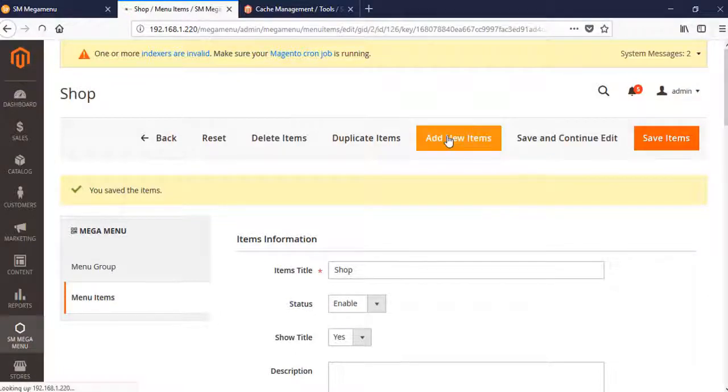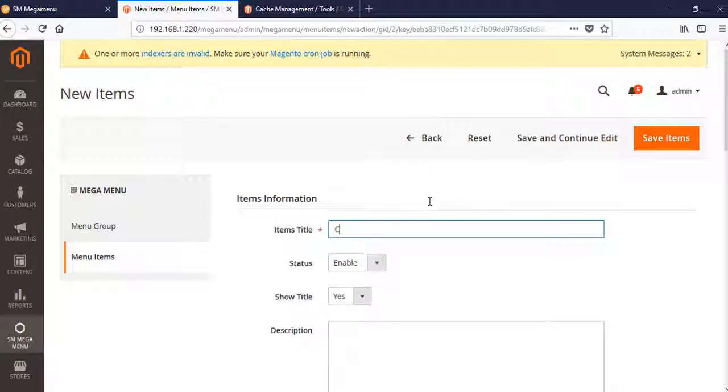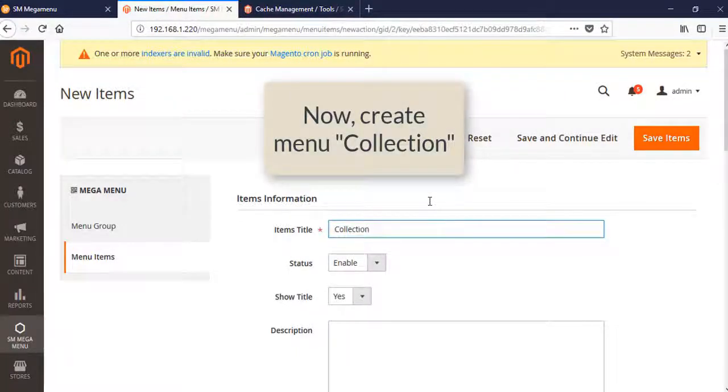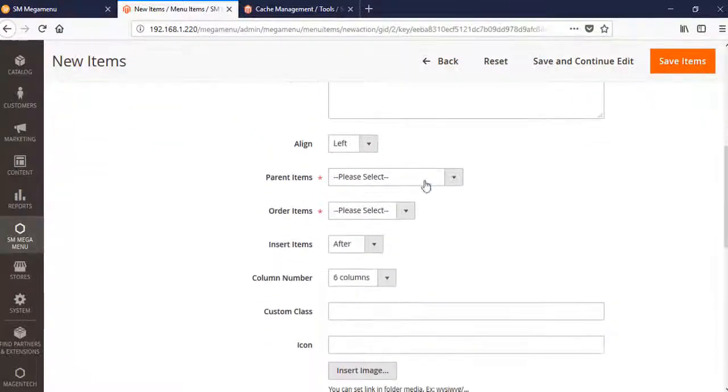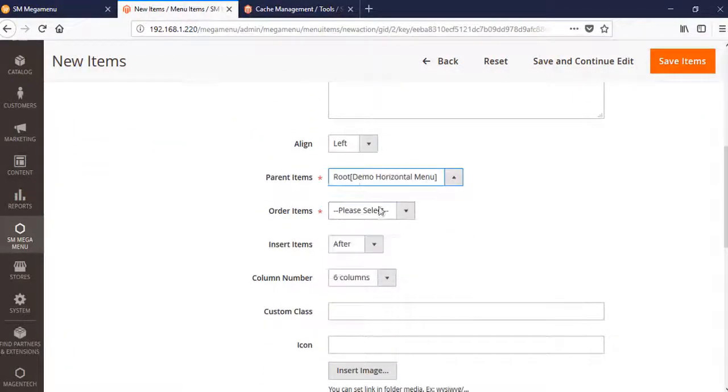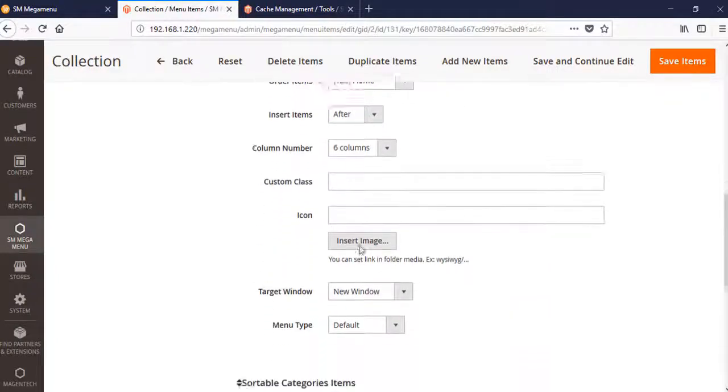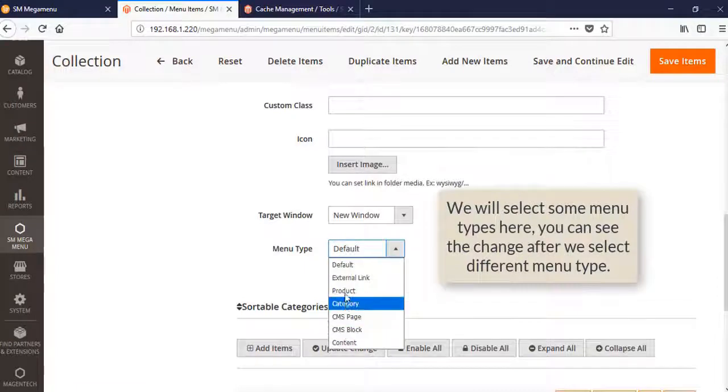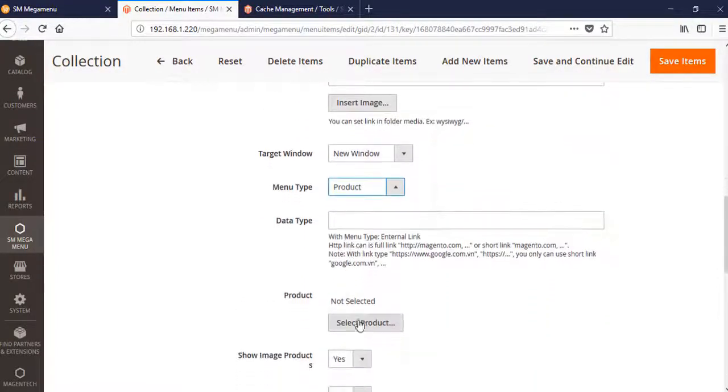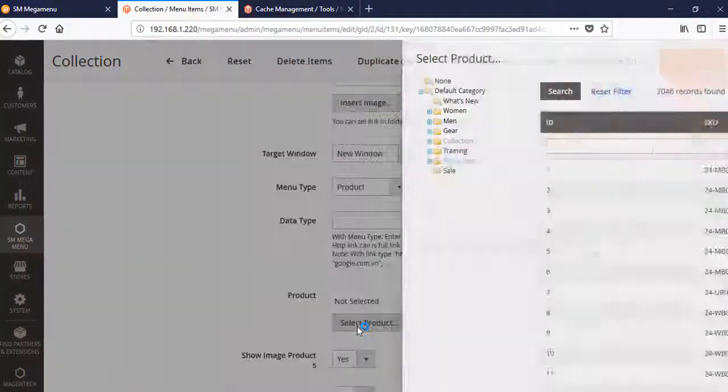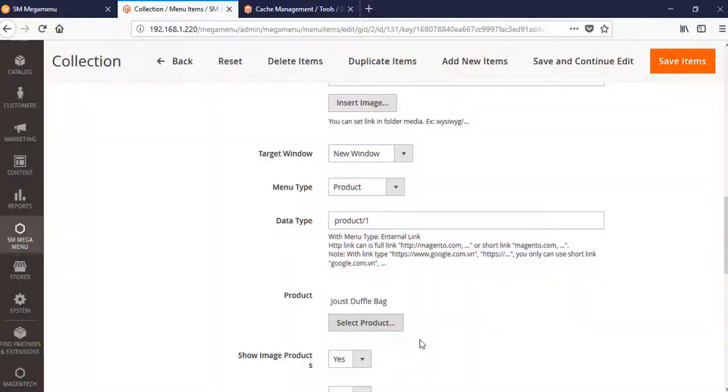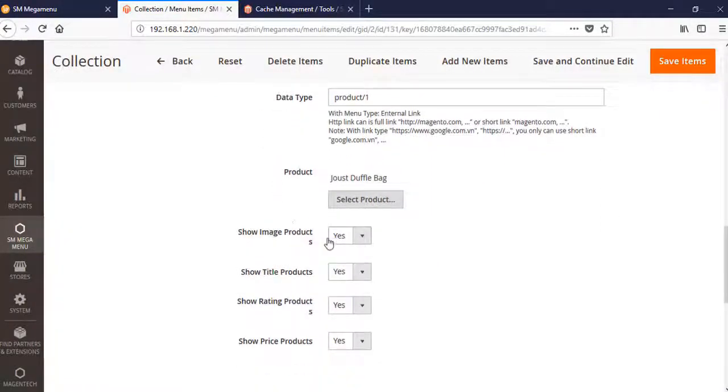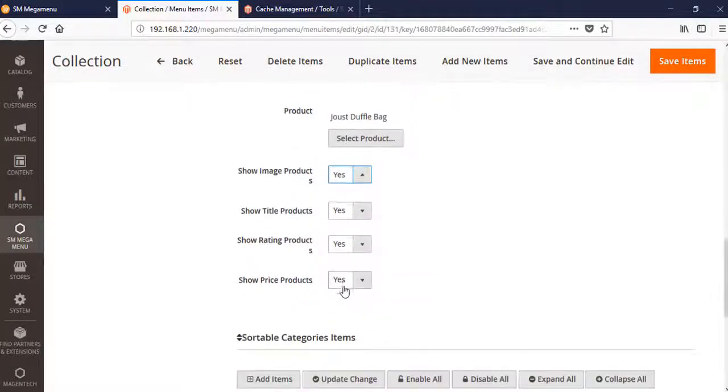Let's create the menu Collections. Parent item is root. We will select some menu types here so you can see the change after we select different menu types. Let's start with Product. There are so many products you might want to show, but we will just choose one. Show image, title, rating, and price, then save.